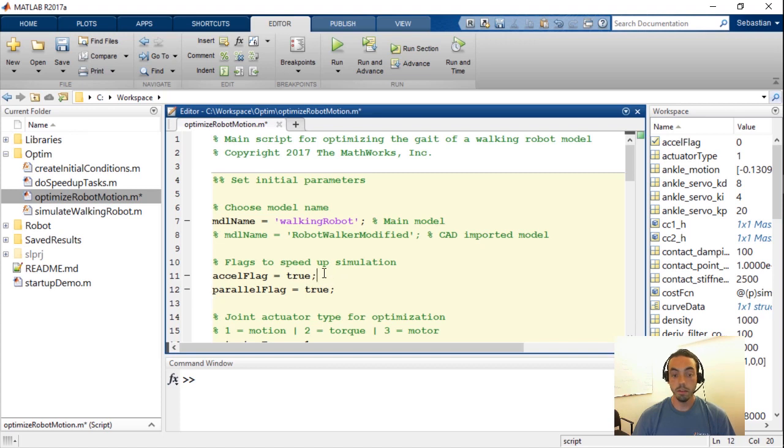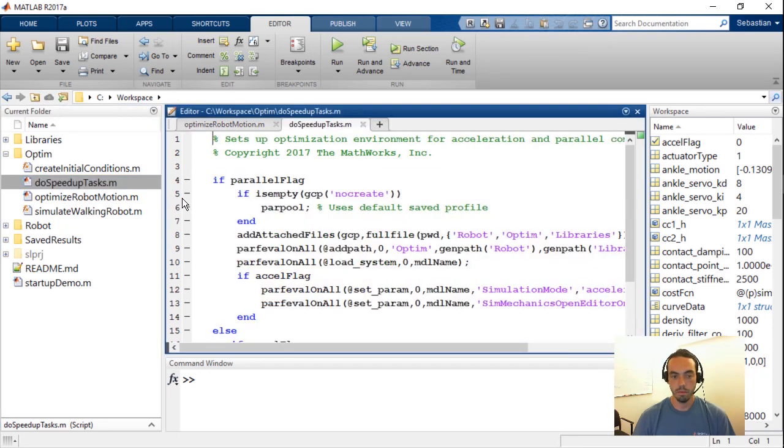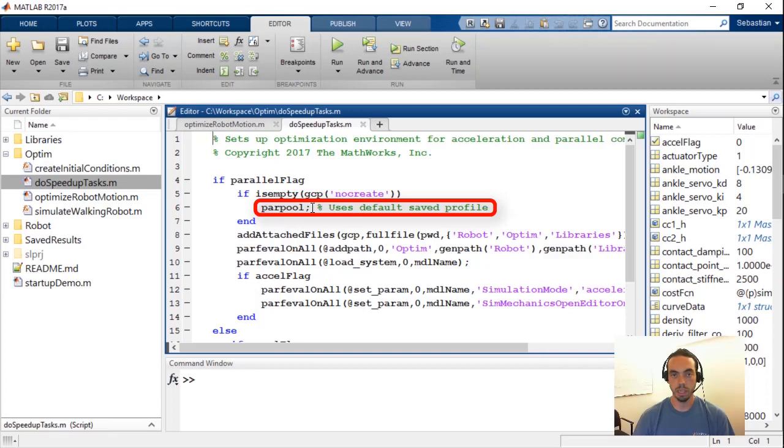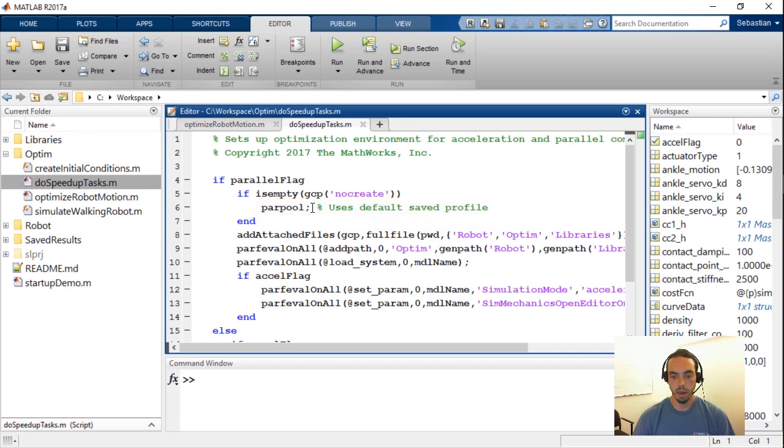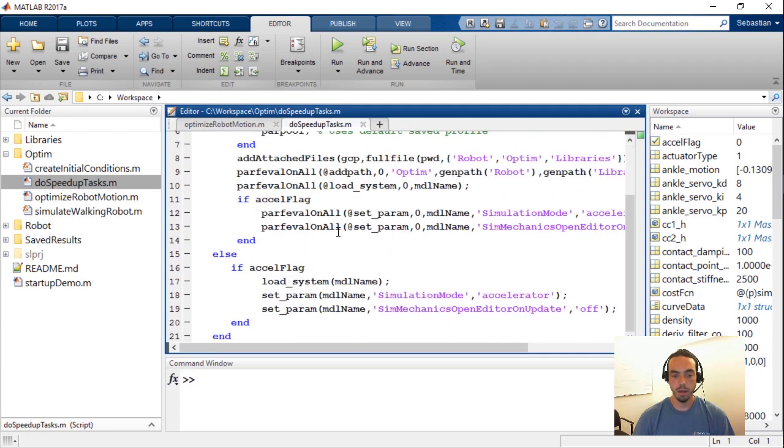If these are set to true we actually have another helper script called do speed up tasks that takes care of some of these things programmatically. For example if your parallel flag is enabled then we're going to use the par pool function which will enable basically your default saved profile from the parallel computing toolbox and then perform any other steps that you need to basically make sure that all the files that are necessary are running on all the workers of this parallel system. And then there's other checks too for the acceleration flag.